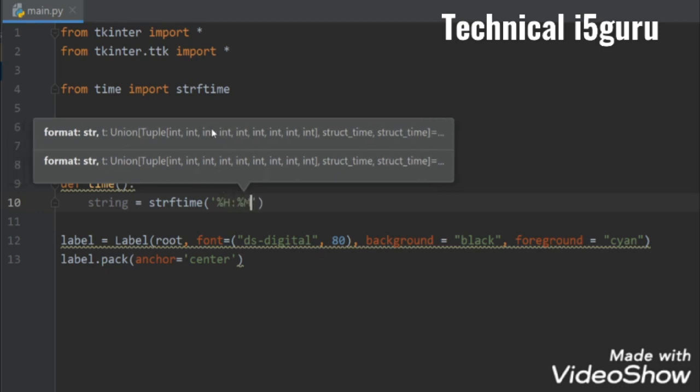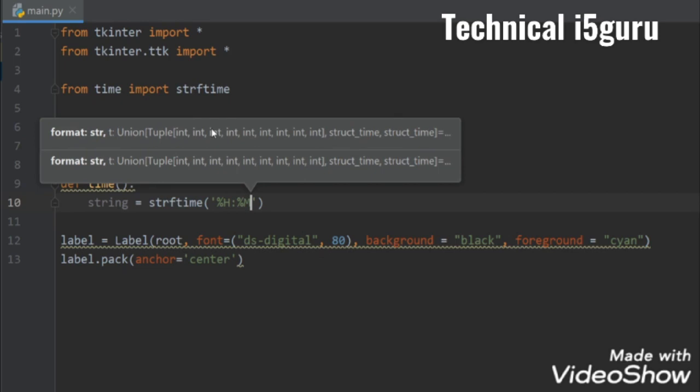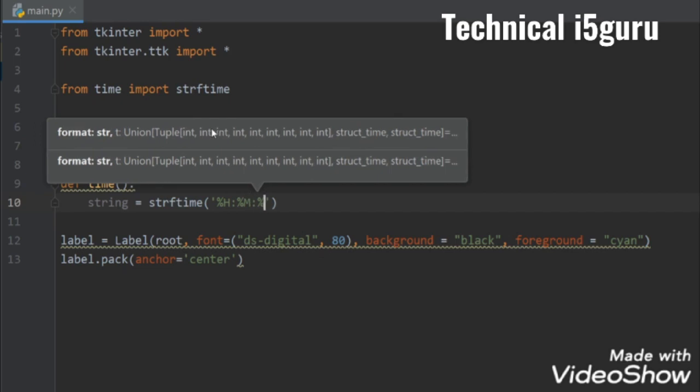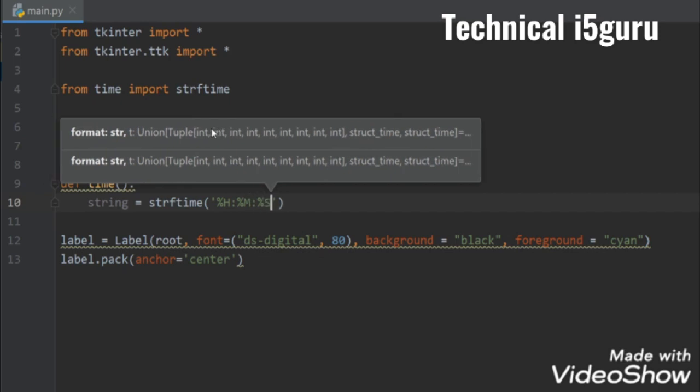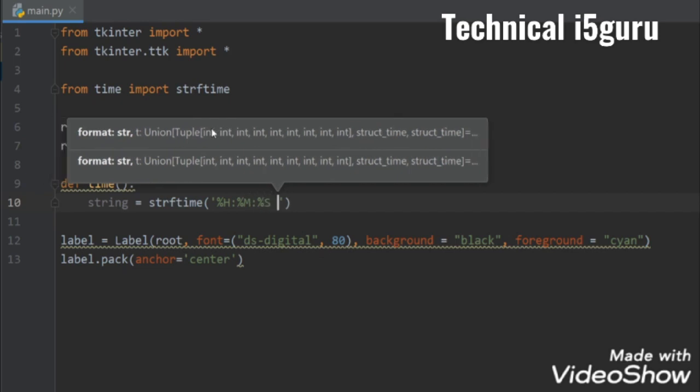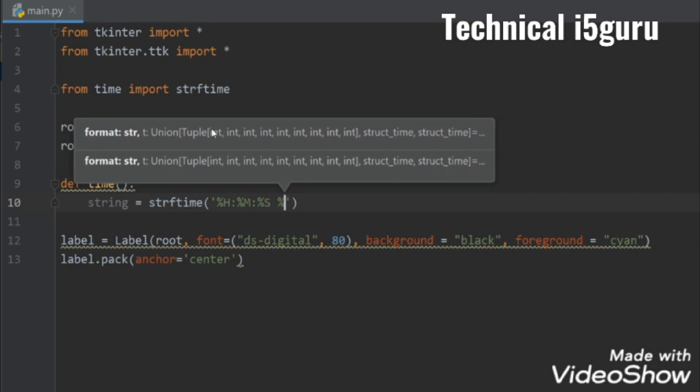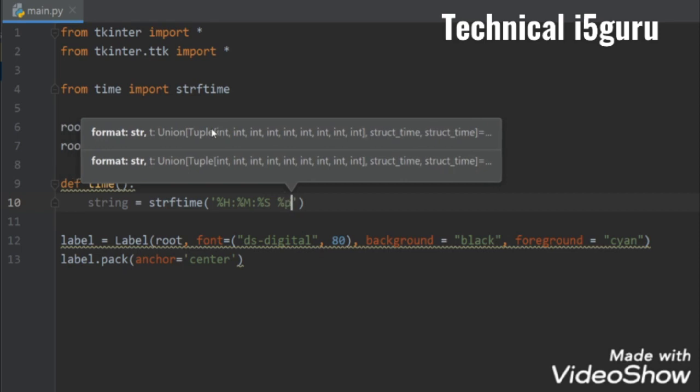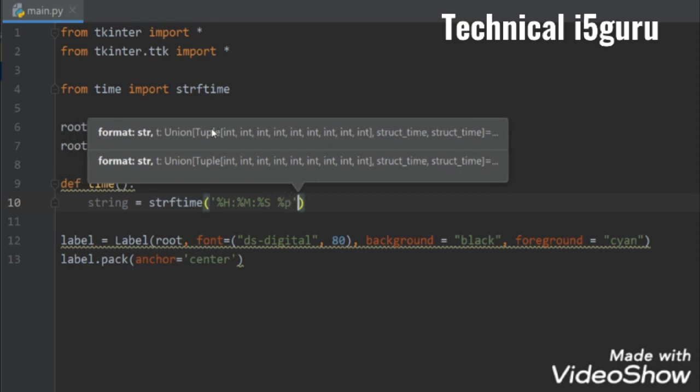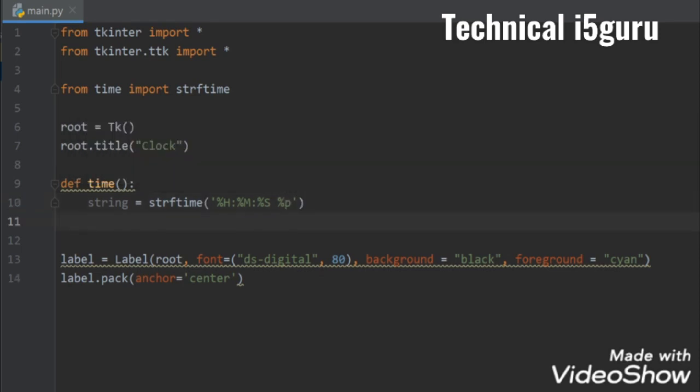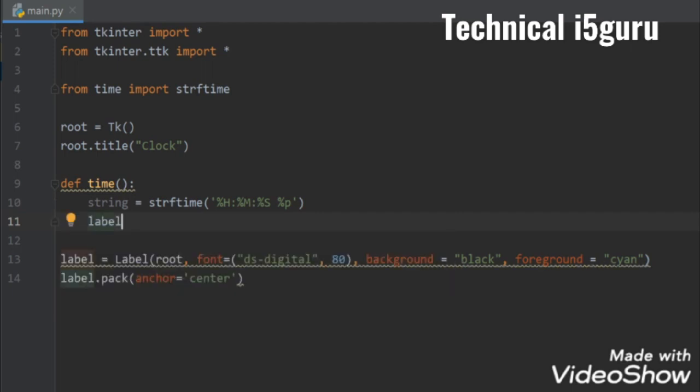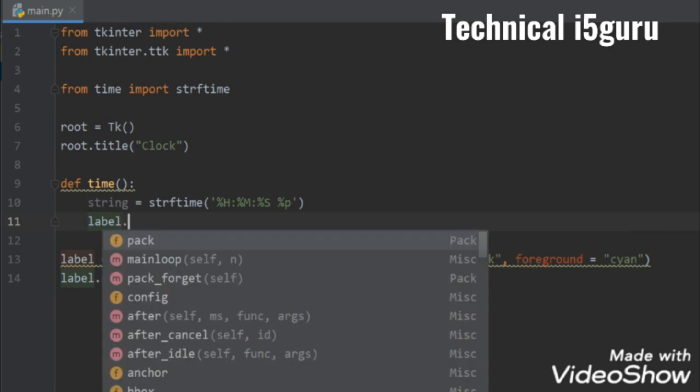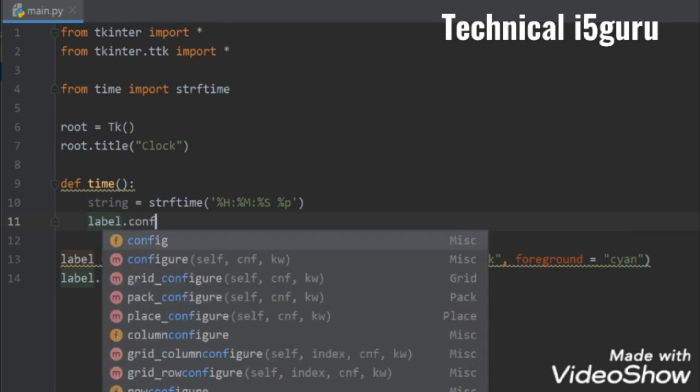Now let's set this time to the label, so label.config and for the text I'll send the string.